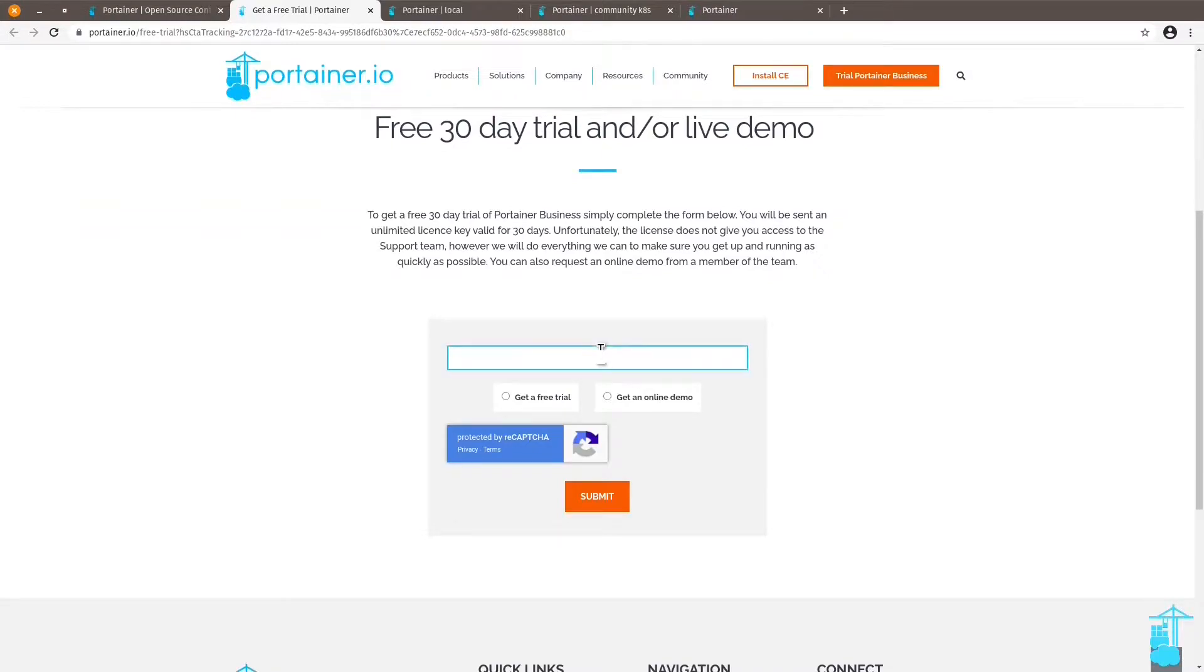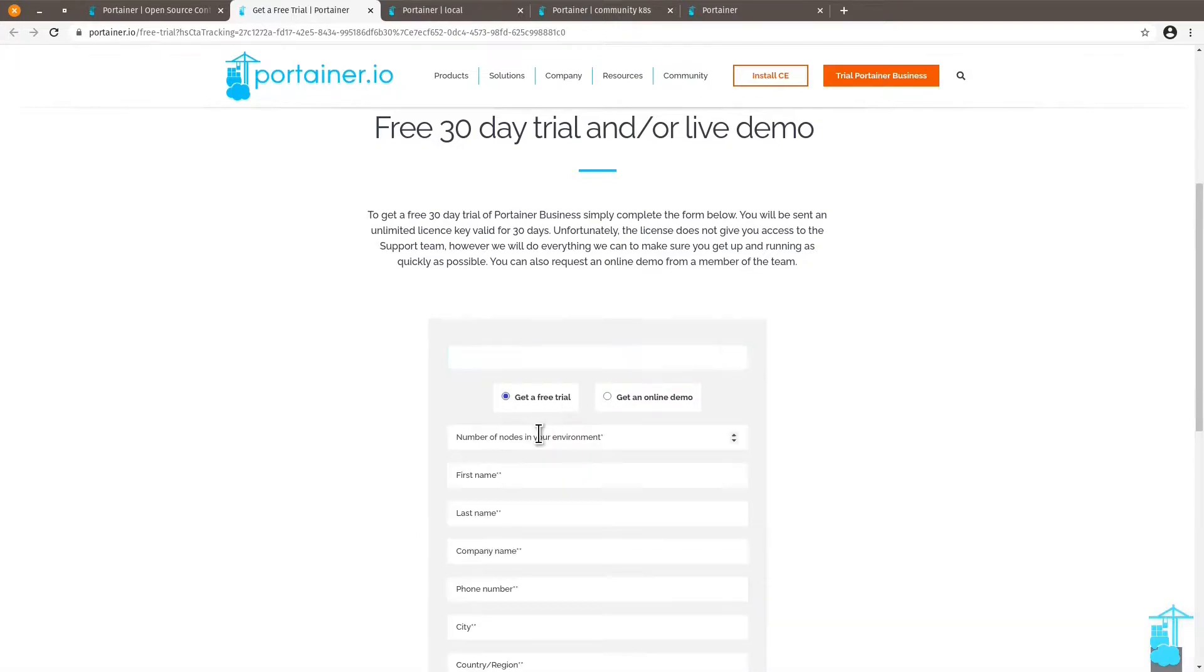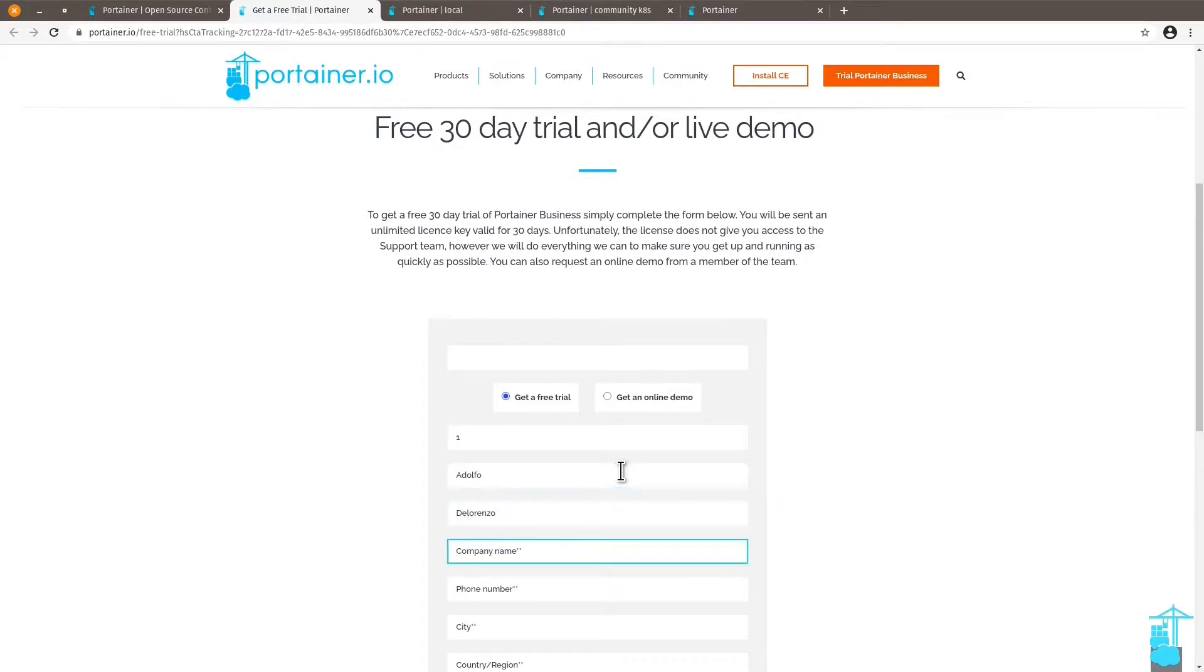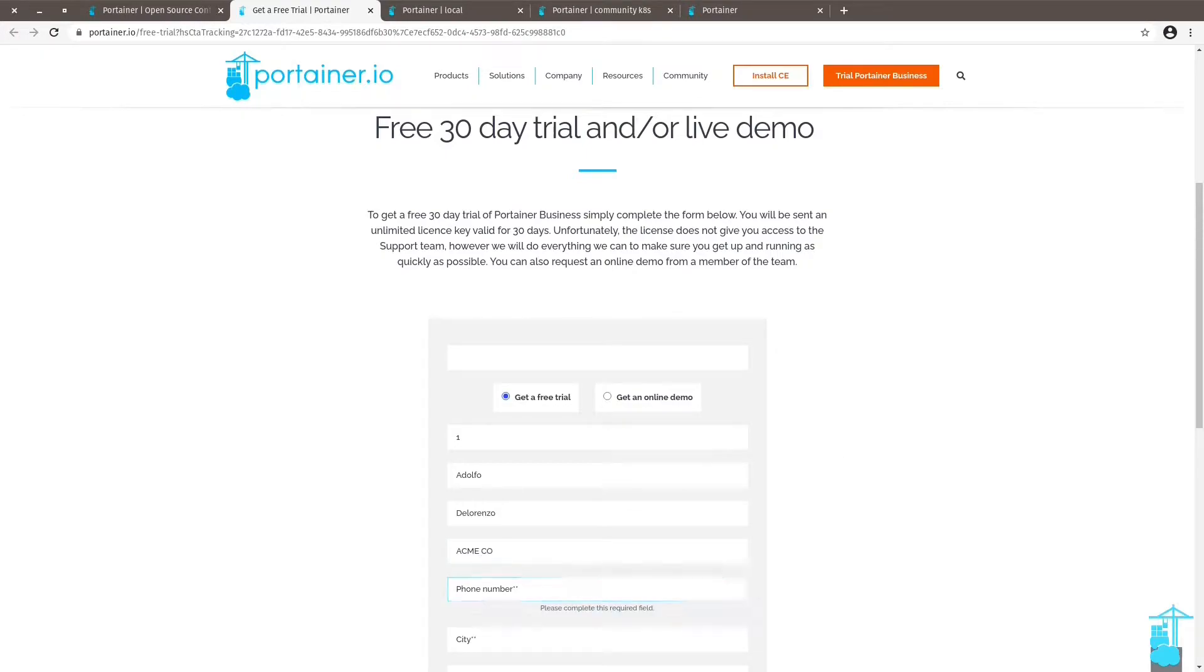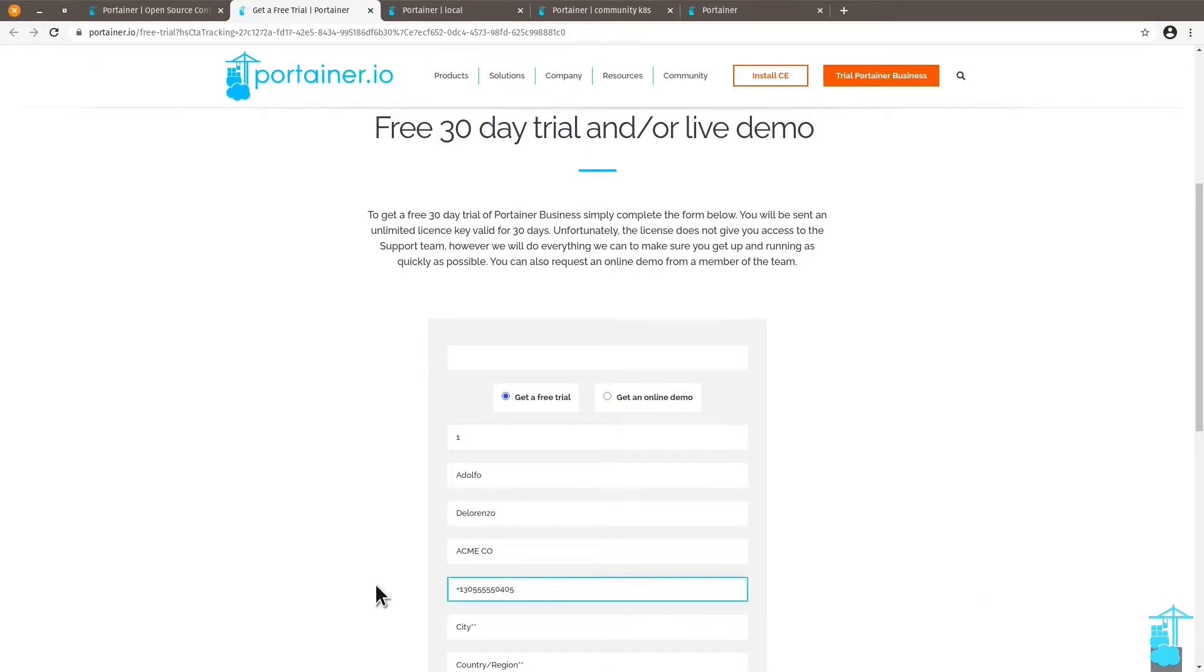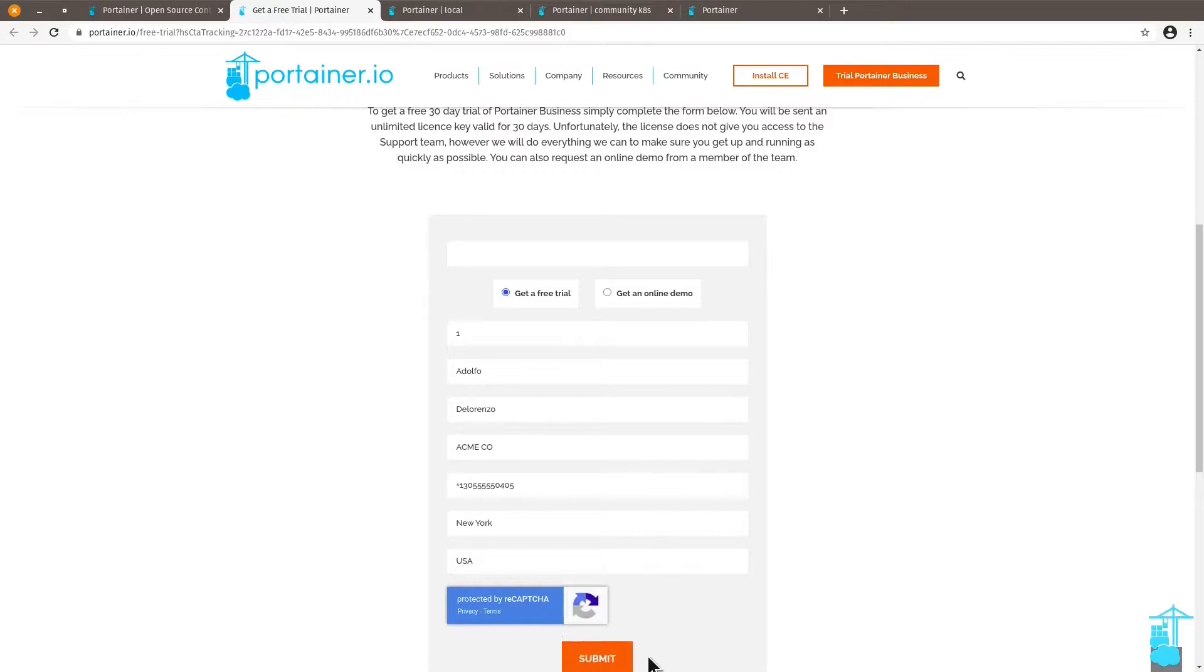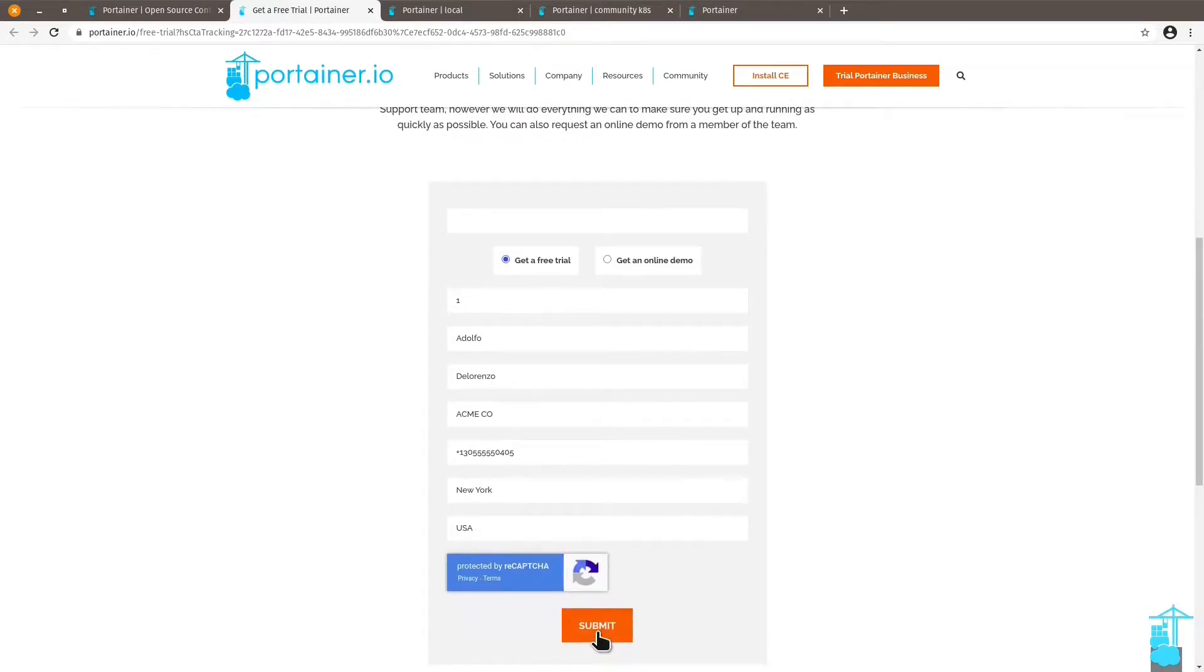You can fill in with the information required to get a free trial. That would be the amount of nodes and just basic info like name, company name, phone number and where you're from. So let me fill these in and click on submit.